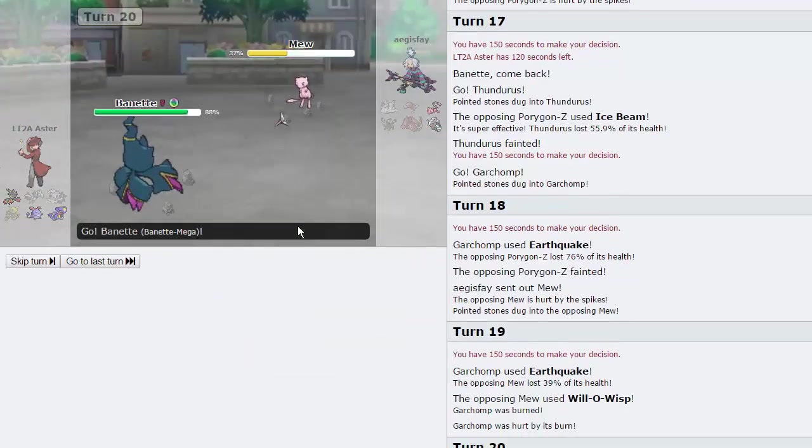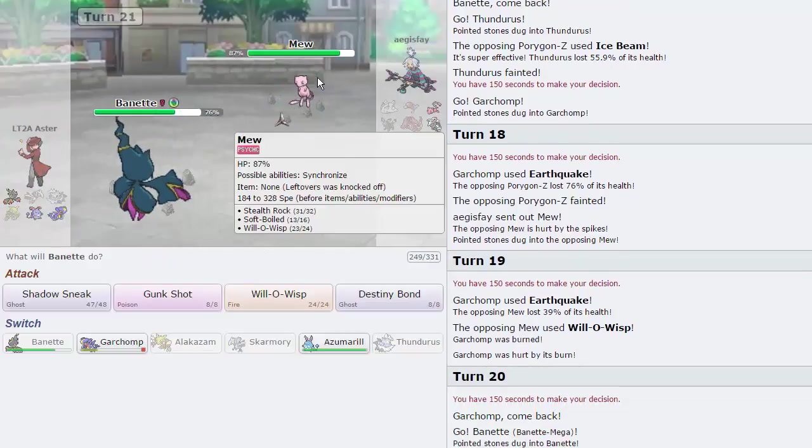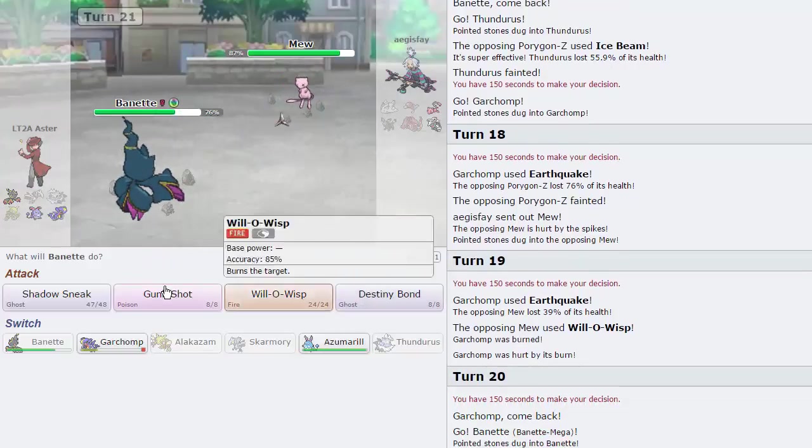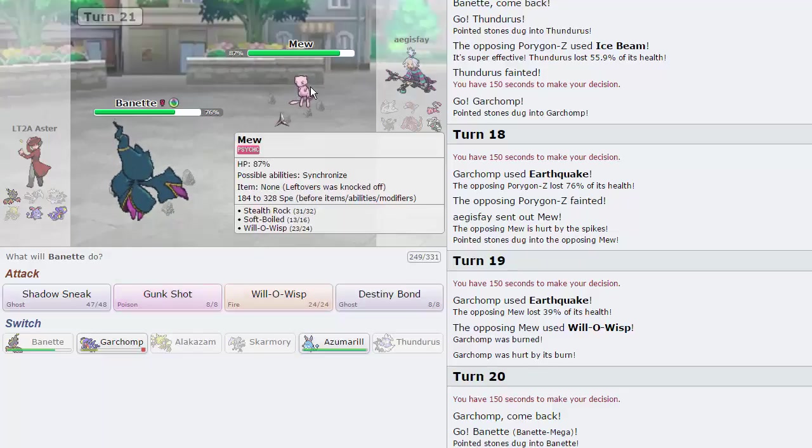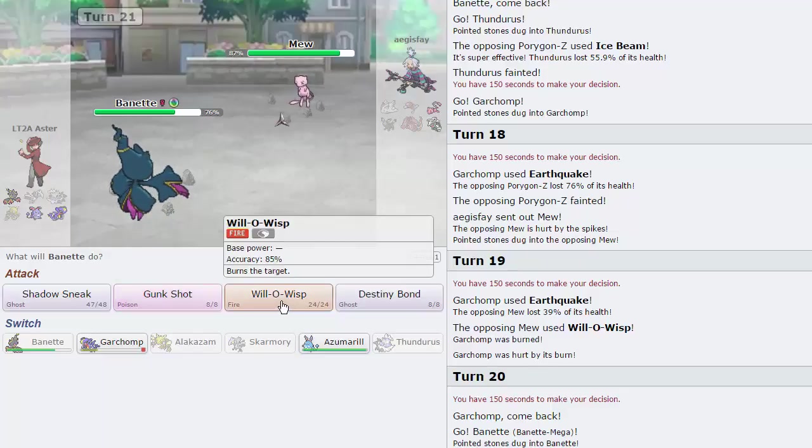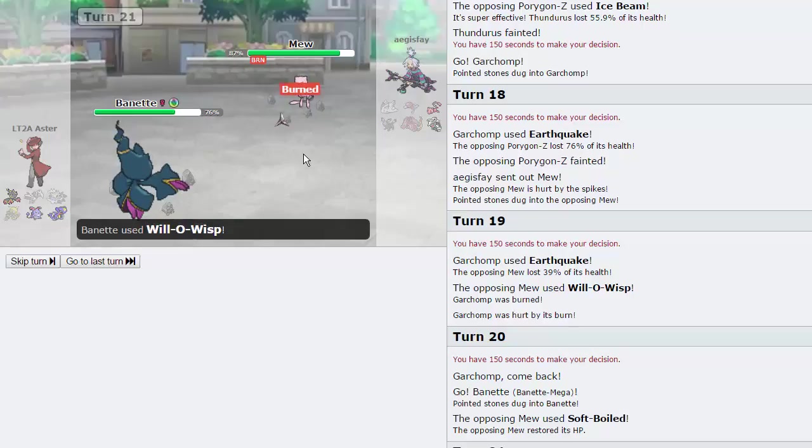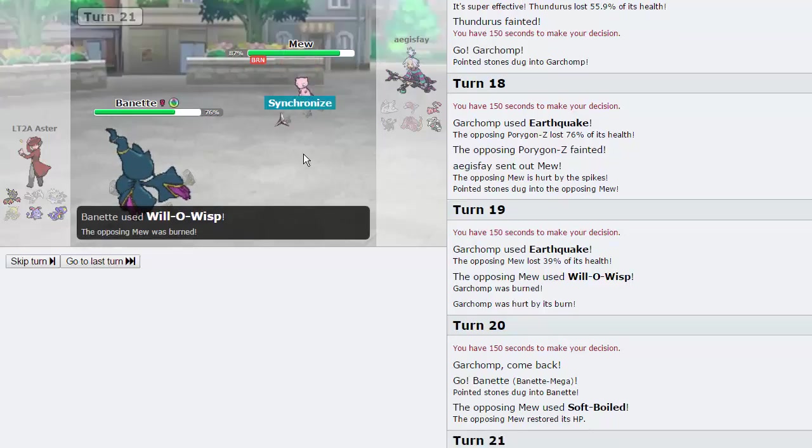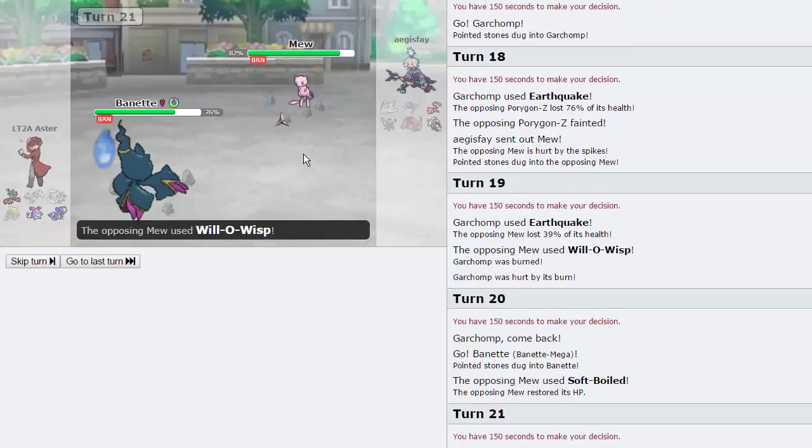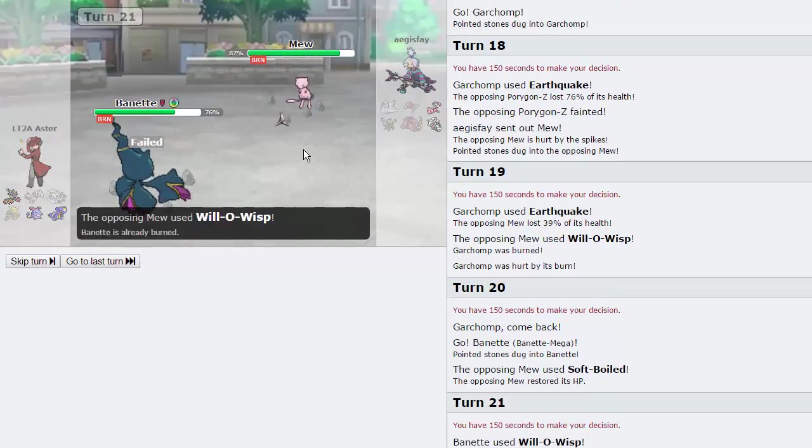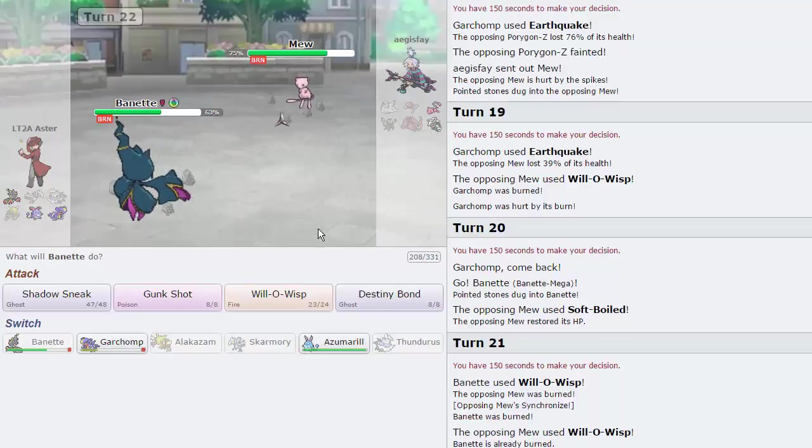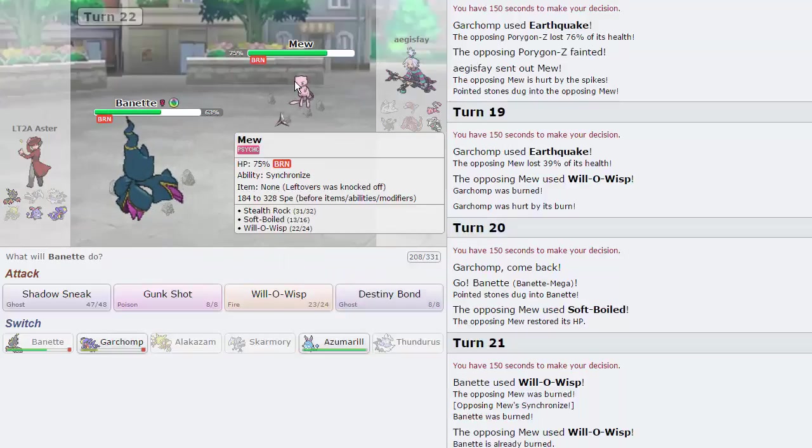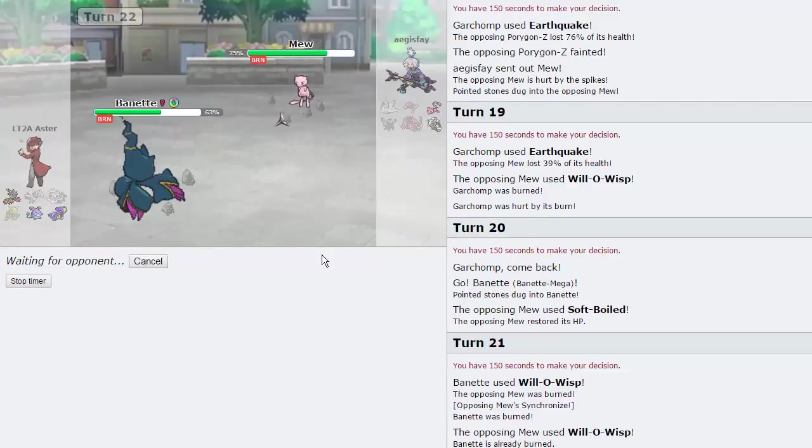He does go into Mew, probably just to burn us, that is fine. We will Earthquake, get off as much damage as possible, nice and 39%. He does hit the Will-O-Wisp, so he'll be able to Soft Boil stall us. But we'll go straight into Banette on the first Soft Boil. And I'm curious to see how much a Shadow Sneak is actually going to do. Should I just burn this, because he's going to burn us anyway? I think I should.